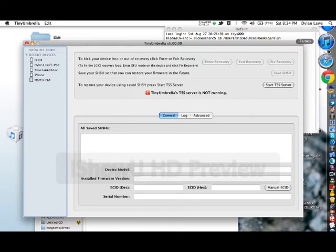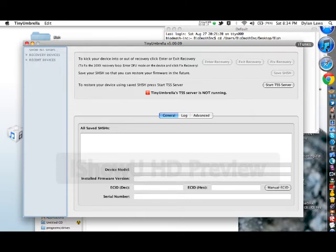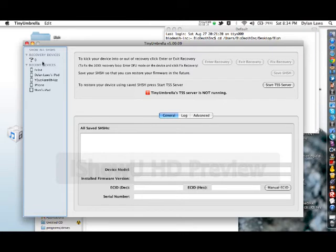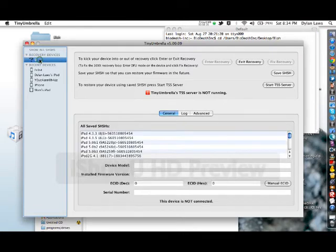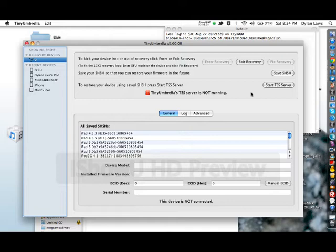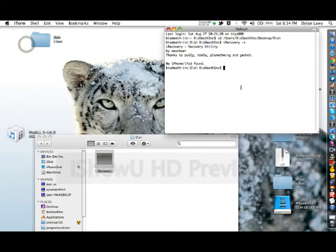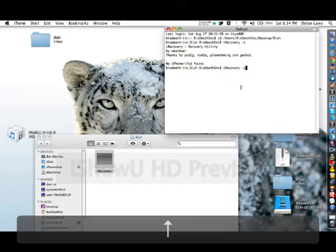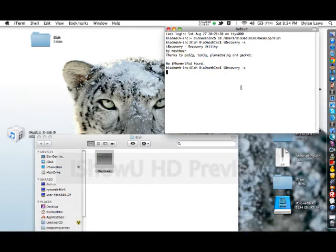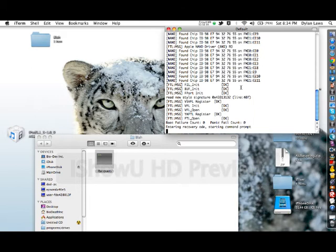Alright, so in a second iTunes will try to open up or not. It just shows that my device is in recovery. You can also just do exit recovery, then it also exits it out of recovery. So there we go.